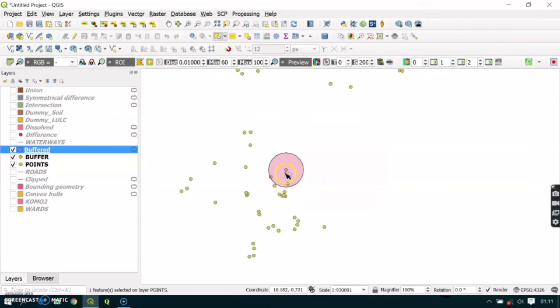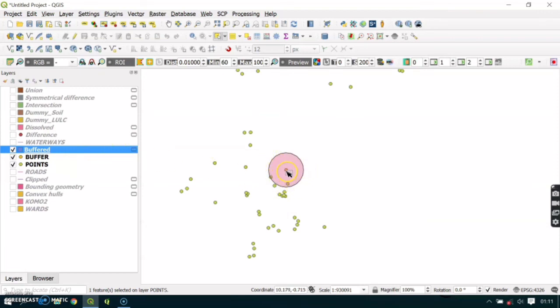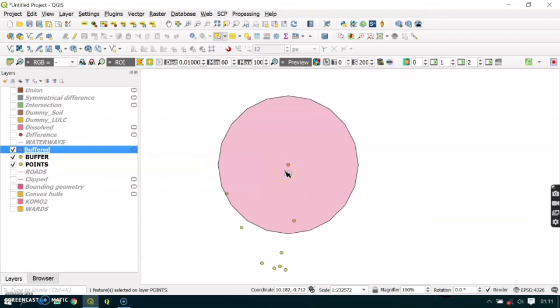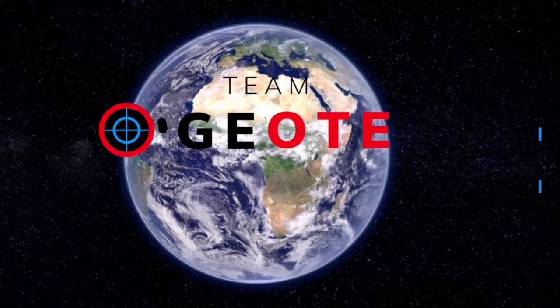You can go ahead and create buffers at larger distances, and you can find the points that are included in that area. This is used when you want to allocate resources or any other study where you want to extract data that are a certain distance from a selected point.